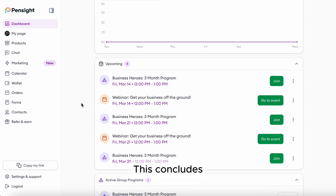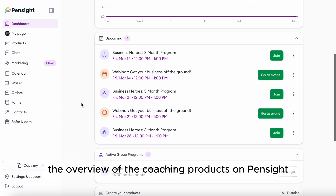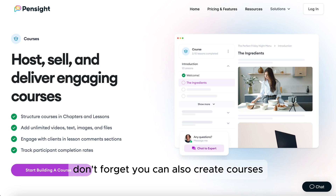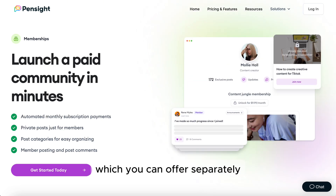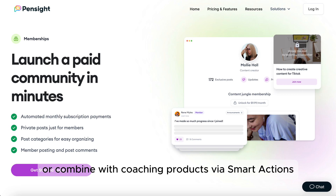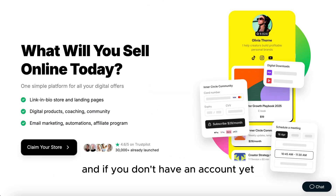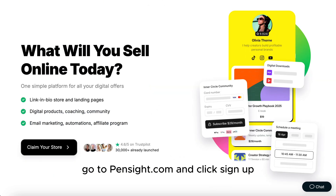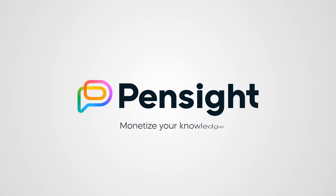This concludes the overview of the coaching products on PennSight. Don't forget, you can also create courses, community, and digital products, which you can offer separately or combine with coaching products via Smart Actions. And if you don't have an account yet, go to PennSight.com and click Sign Up. Thank you.